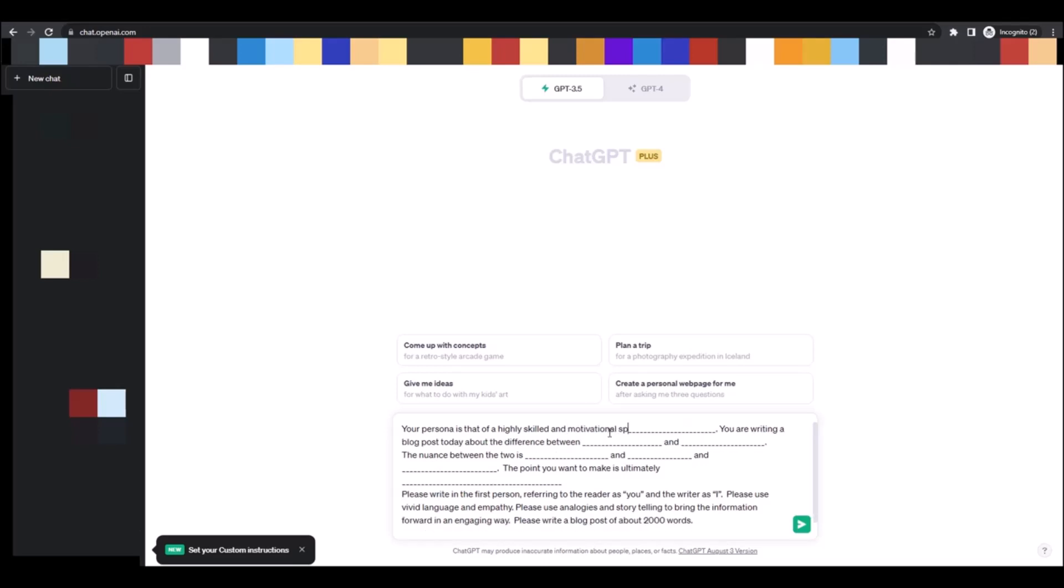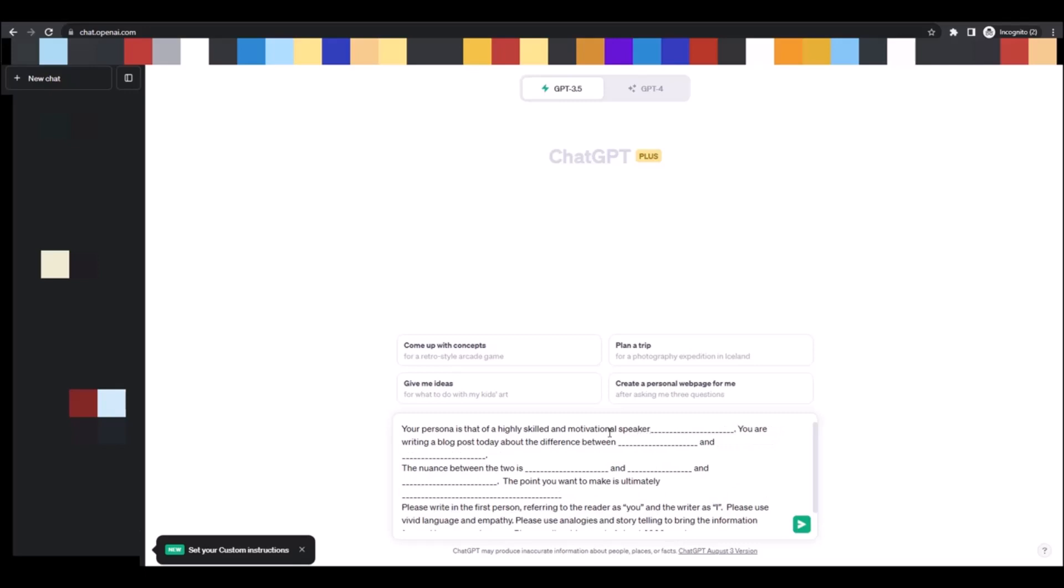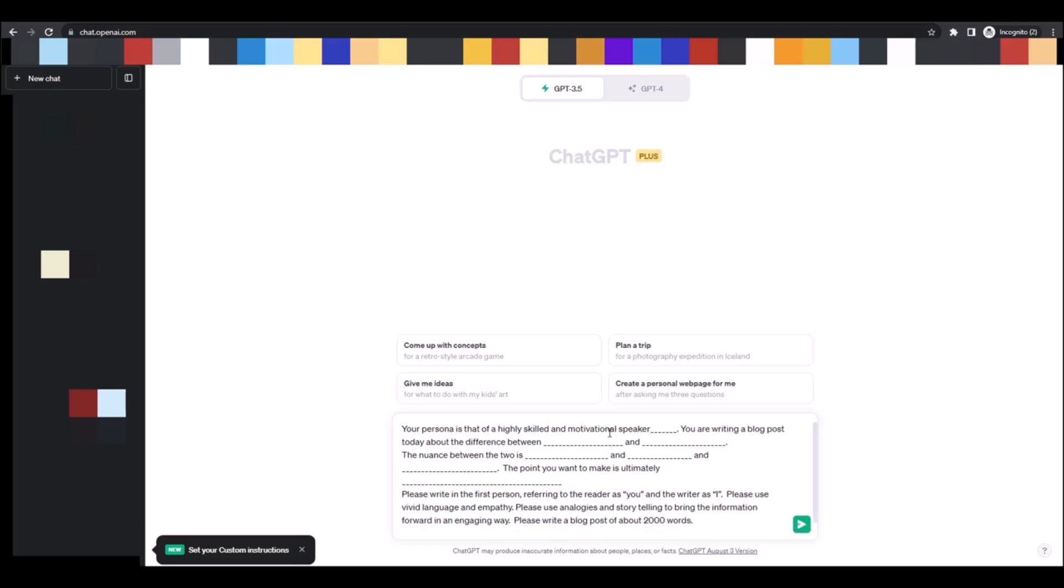Or life coach, or nurse or doctor, whatever it is that you are. Your persona, whatever perspective you want ChatGPT to write from.